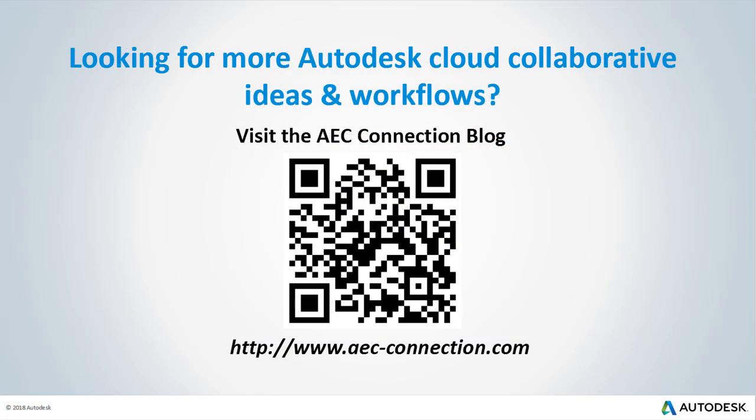Would you like to explore additional Autodesk Cloud collaborative ideas and workflows? If so, please visit the AEC Connection blog by scanning the QR code or by following the URL listed below.